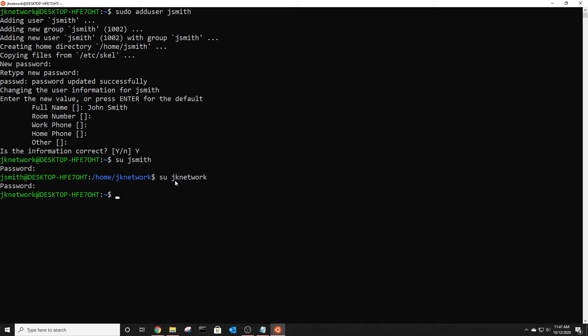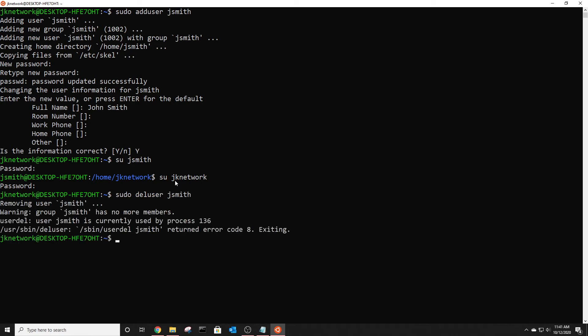Now if you want to delete users you use the command sudo delete user and then the name of the user but because we are just using it there's actually a currently using a process so you can't actually delete the user right now.